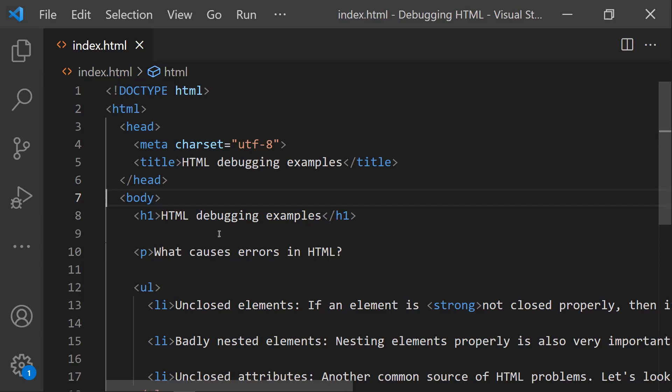Usually there are two types of errors: syntactical errors and logical errors. A syntactical error is when you break the rules of the programming language. HTML, however, does not suffer from syntactical errors in the traditional sense, because the browser parses this code permissively — if there are any syntactical errors in the HTML page, the browser will still load that page with those errors.